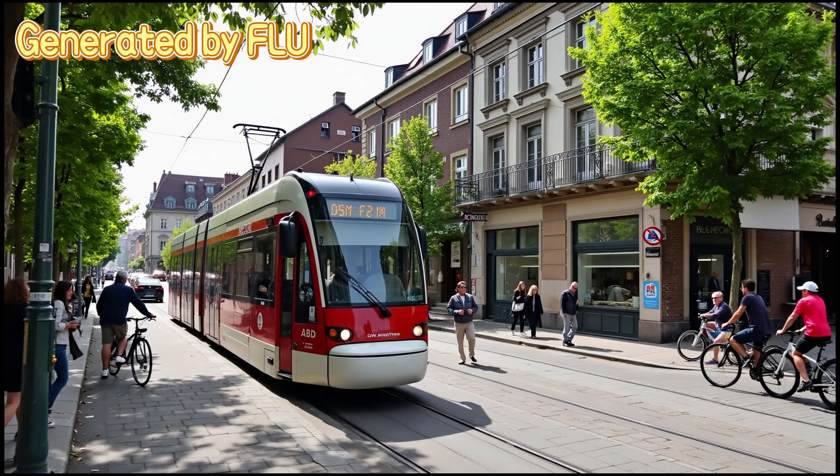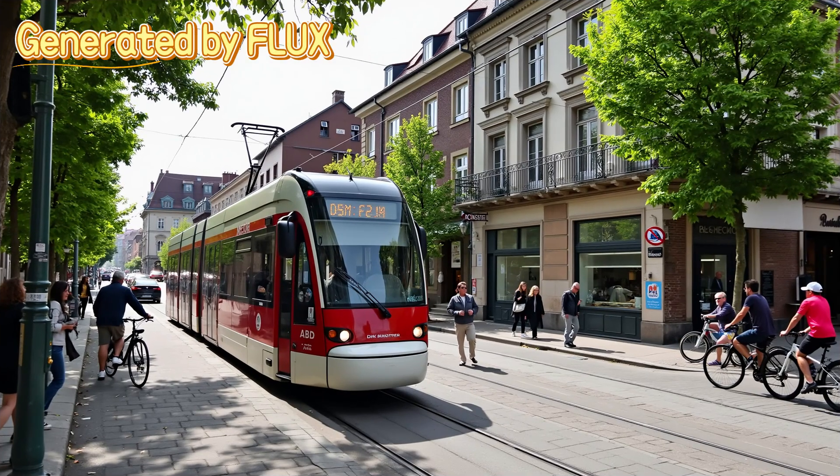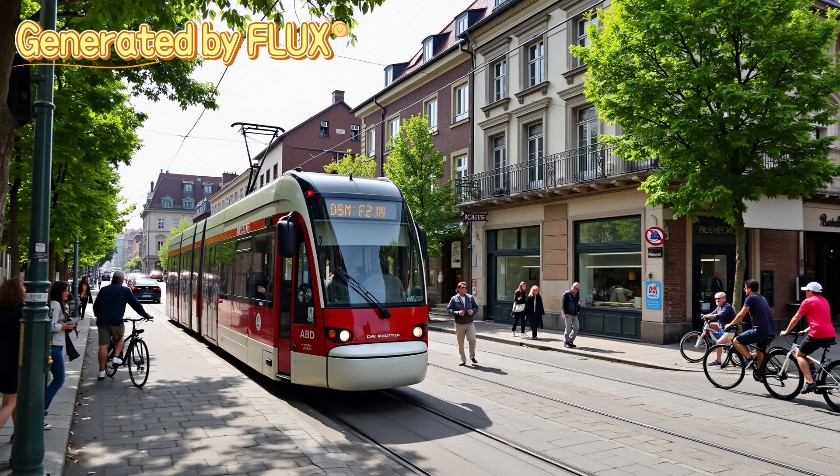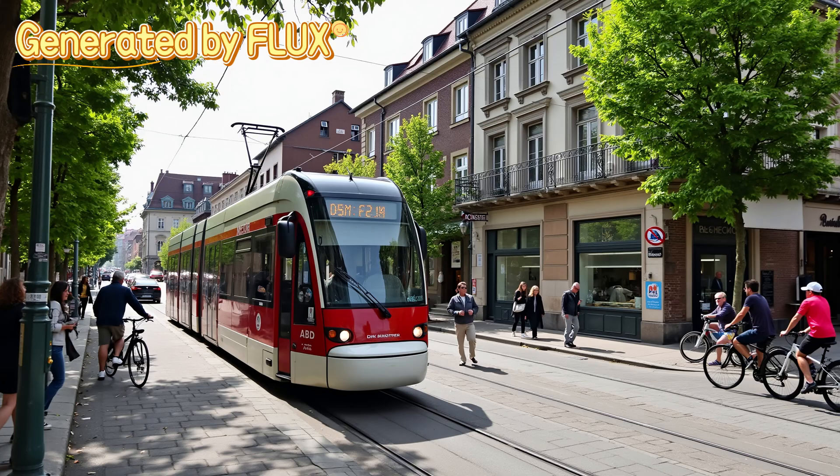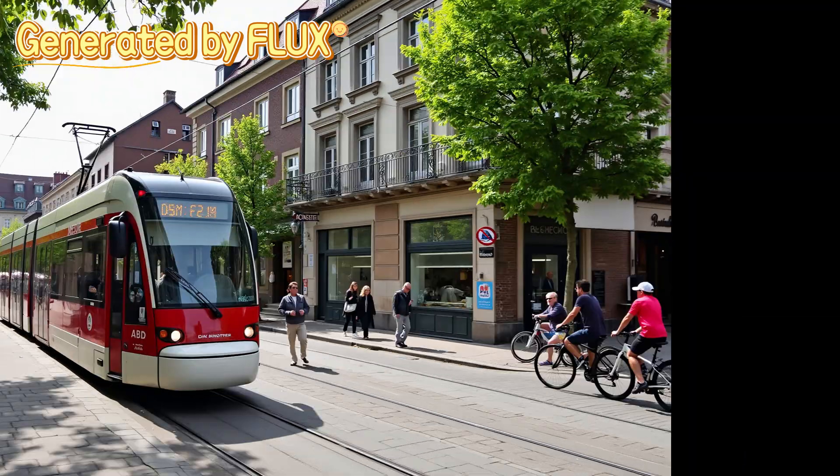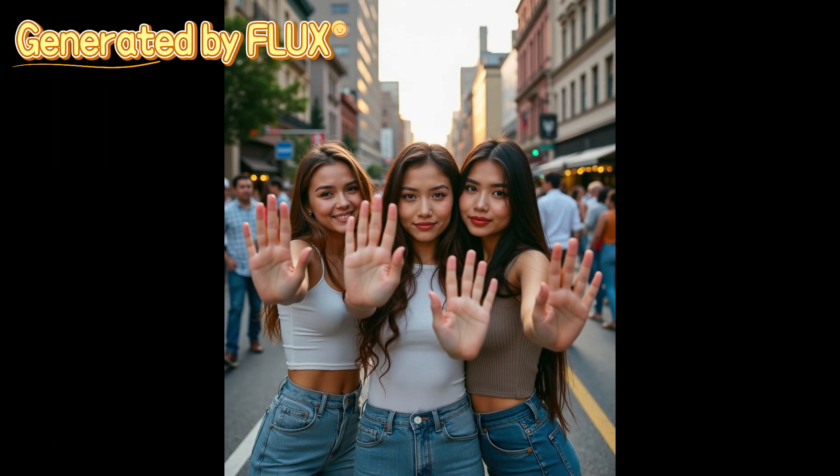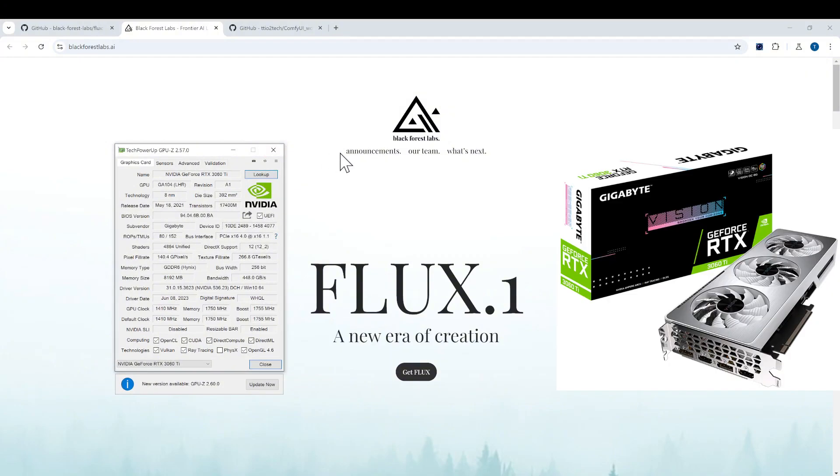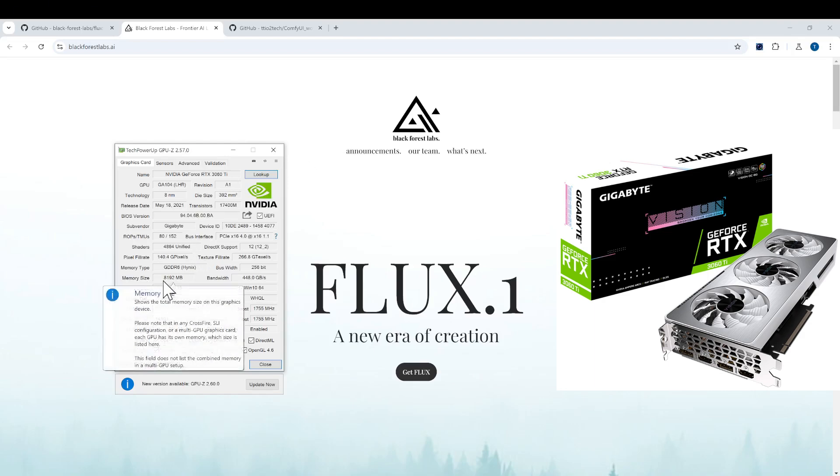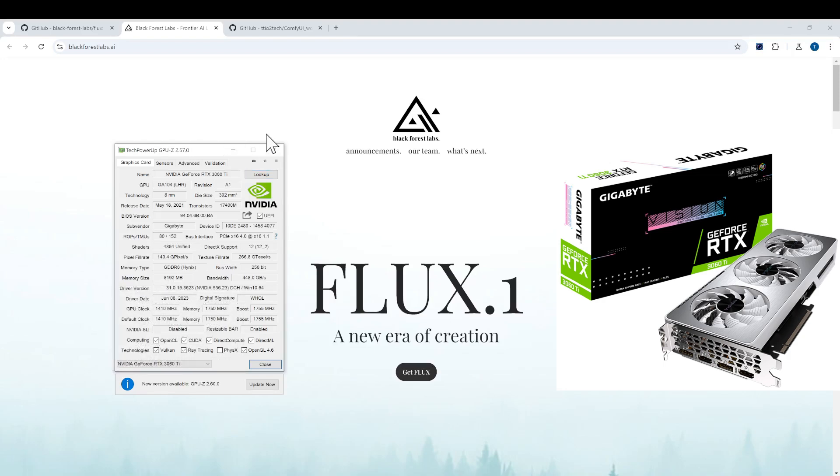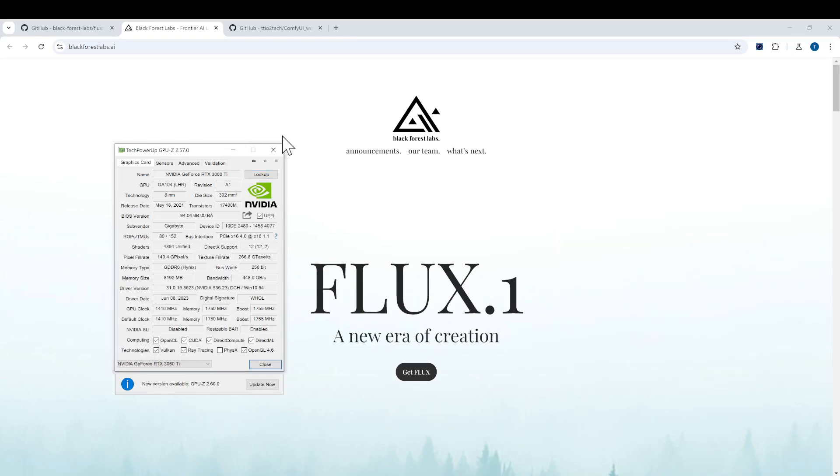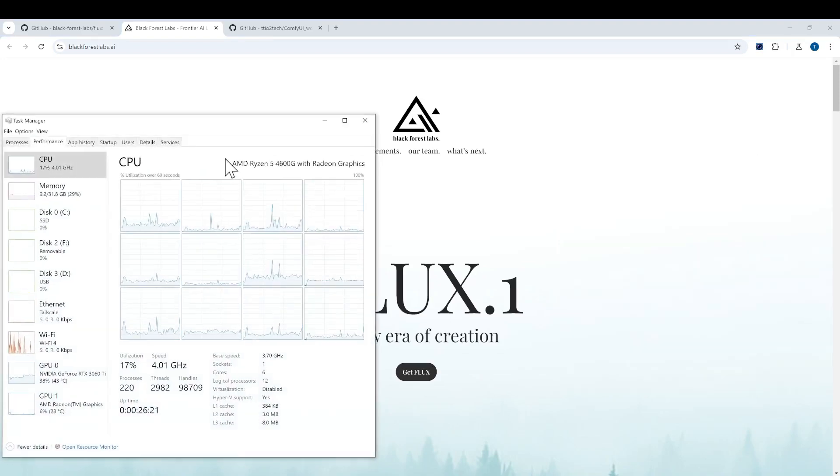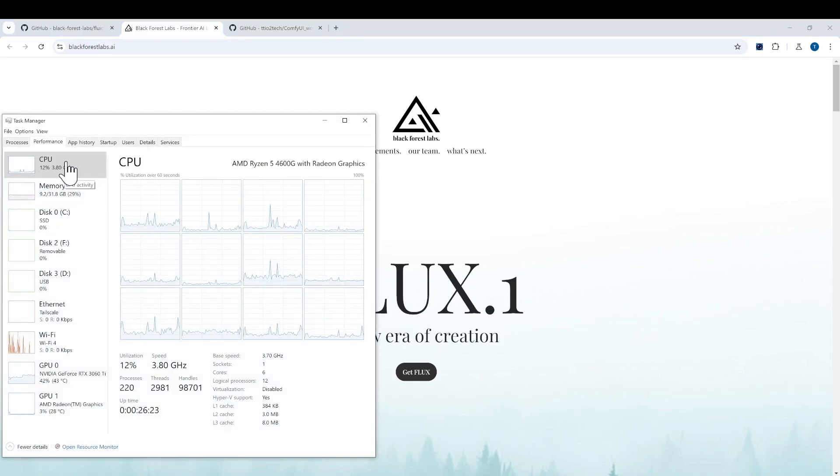Hi everyone, welcome to my channel. In this video I want to show you how the Flux model performs on Nvidia 8GB VRAM GPU. For this machine I have Nvidia RTX 3060 Ti which has 8 gigabytes of VRAM. You see the memory size here and I will be looking at how well it performs in this machine.